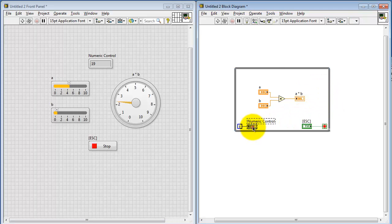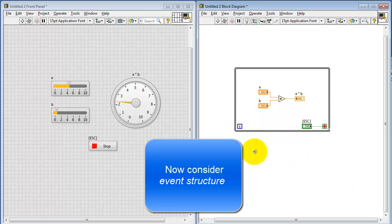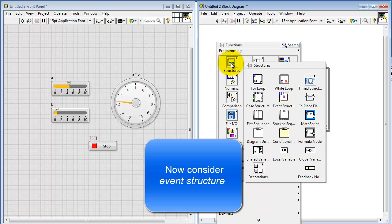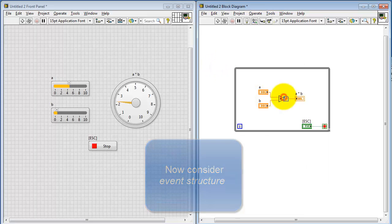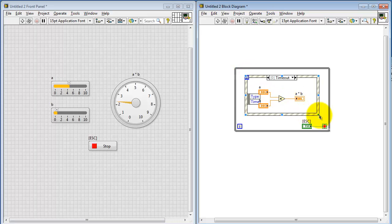So let me take out the timer and the numerical control. Instead, I'm going to put my calculation inside an event structure. This is under the Programming Structures sub-palette, located right here. I will wrap the calculation part of the VI inside this event structure.